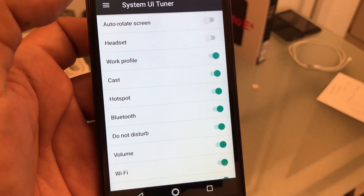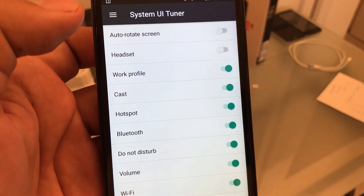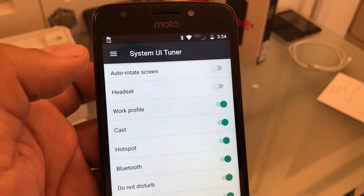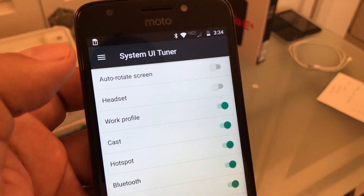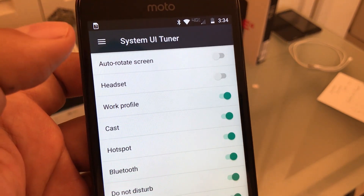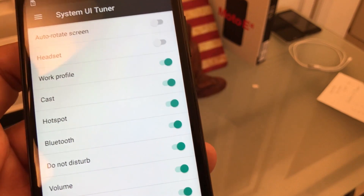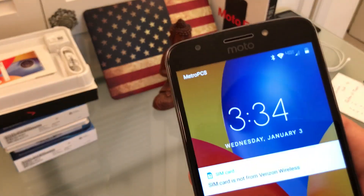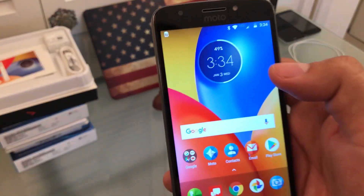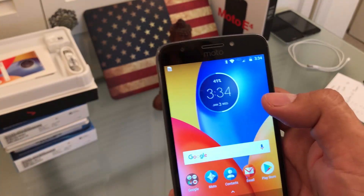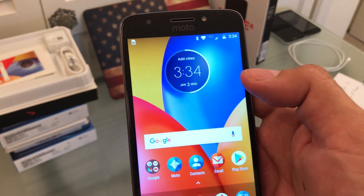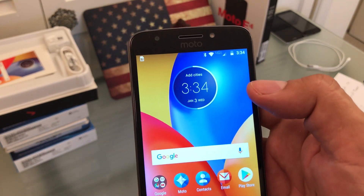Alright guys, so that's how you turn on the System UI Tuner on the Moto E4. But how do you do it on the Moto E4 Plus? On the Moto E4 Plus, I tried to do it in the same way but it didn't work.